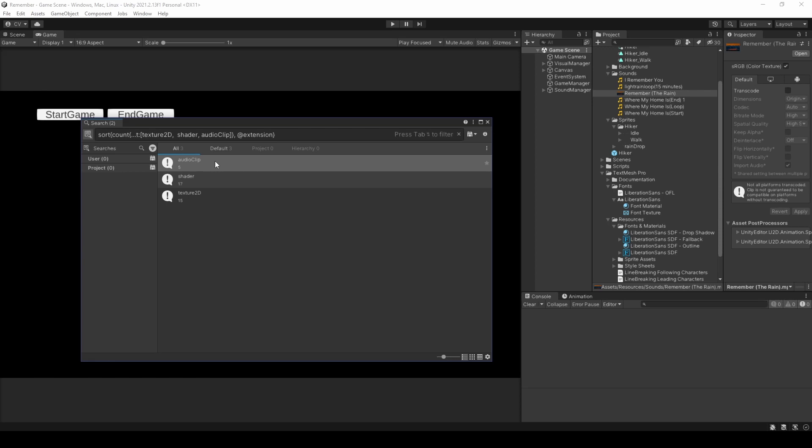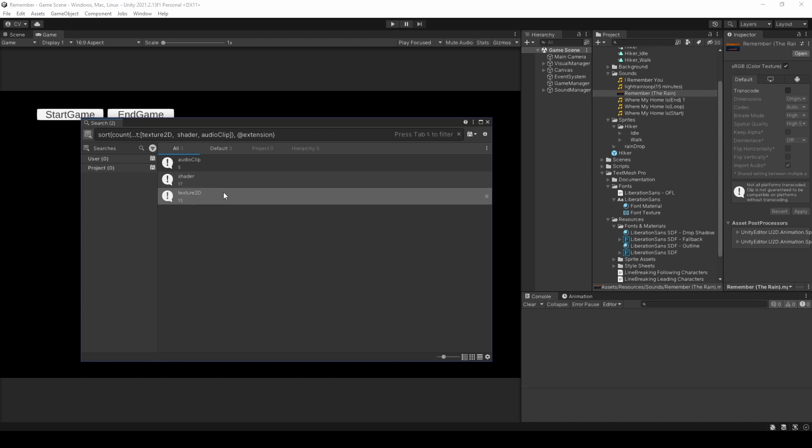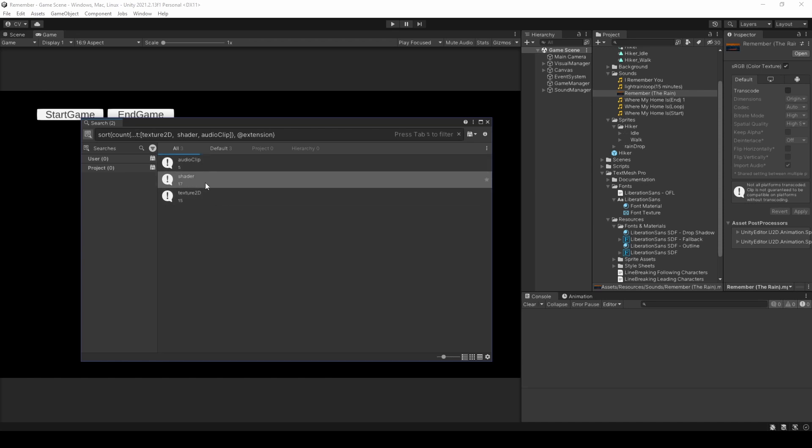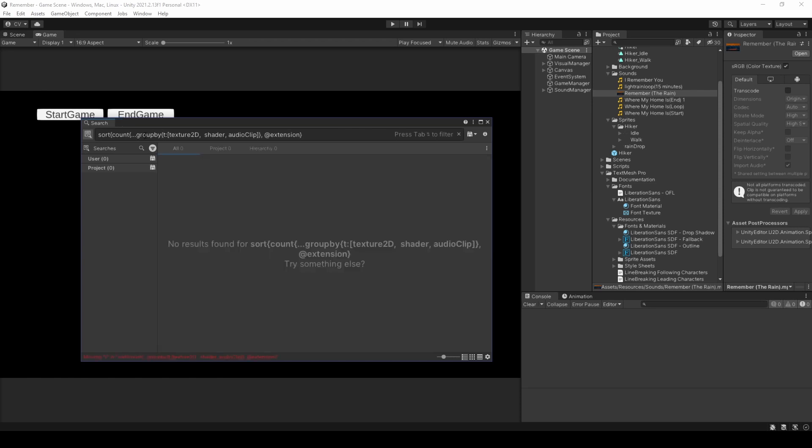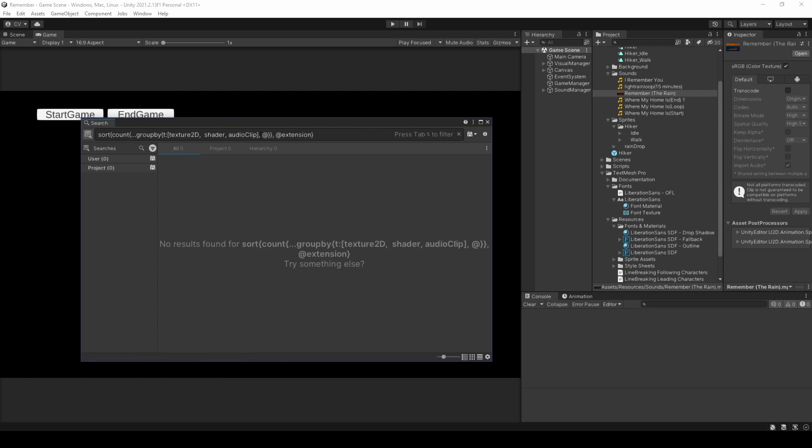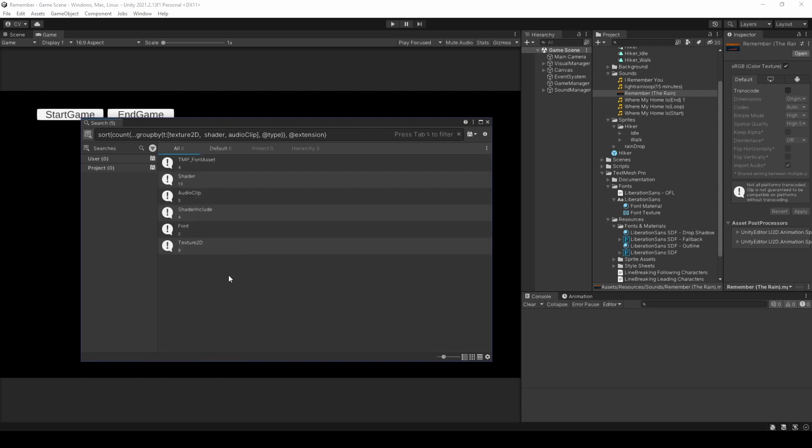But there's a slight issue. I know for a fact that I don't have that many texture 2Ds or shaders. So, let's further separate the values by using the group by function, within which we will use the type selector. Right, so just adding in the group by function within the count. Adding another curly brace. Right, now we have accurate total item counts of each literal.